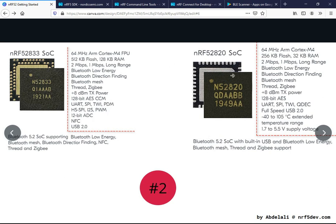On the nRF52820 we also have an extended temperature range for industrial use. The supply voltage is 1.7 to 5.5 V on both. For the full spec and datasheet of these SOCs, please check the links in the tutorial description — I have included all the datasheet links for all these SOCs.